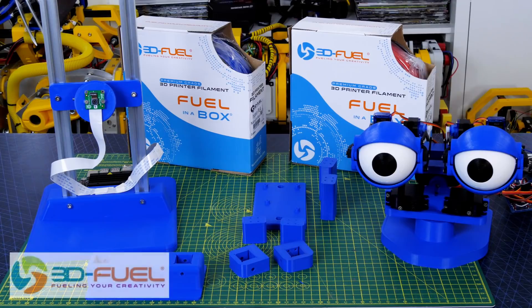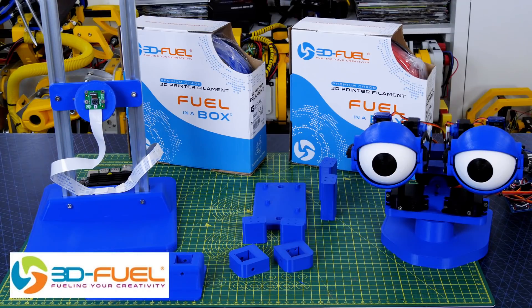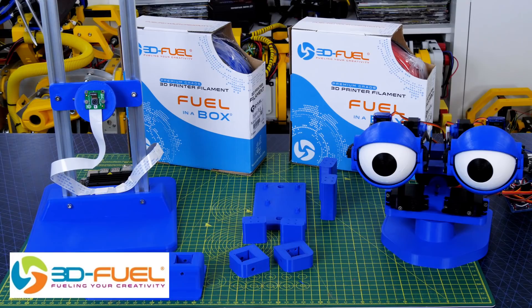Thanks to 3D Fuel for the filament for this project and lots of other projects, so check out my channel for more 3D printing projects and check out 3dfuel.com.